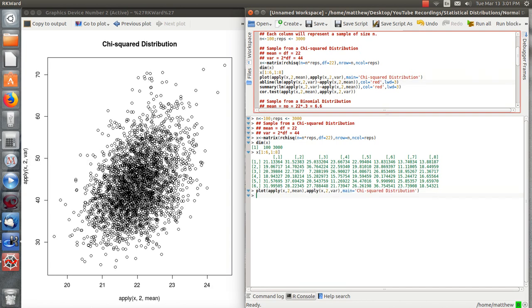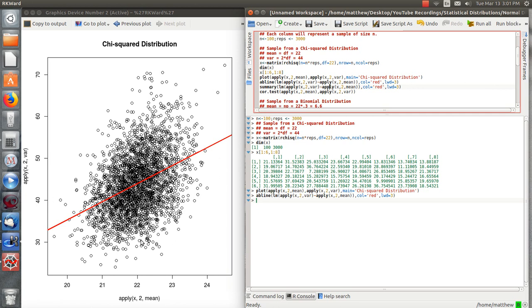So this is the plot. Now let's put a regression line in there. And you can see that clearly there's a relationship between the mean and the variance. And it's kind of interesting. The mean of a chi-squared is the degrees of freedom. So the mean is 22, which is pretty close. And the variance is 44, the average variance.